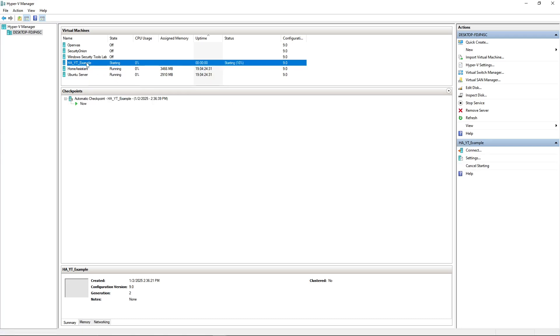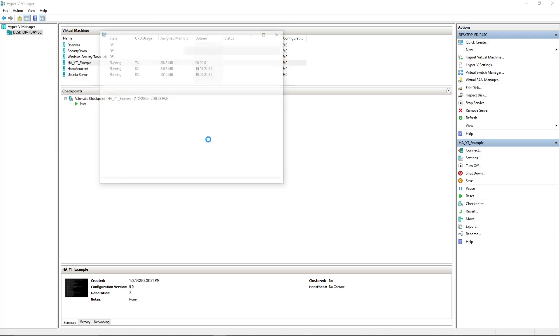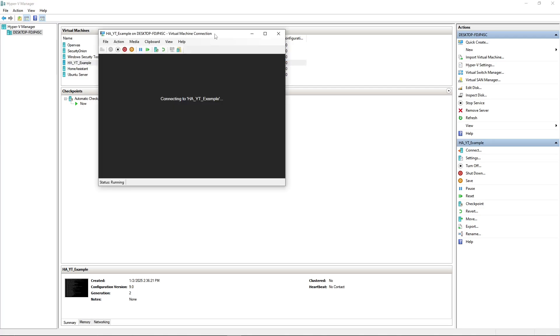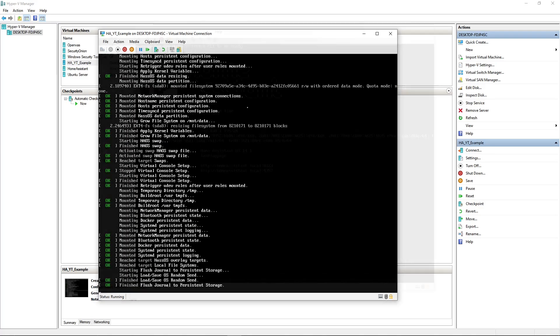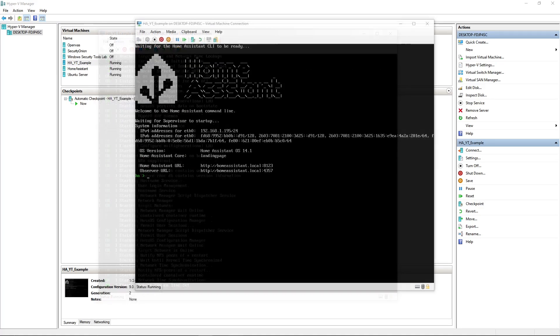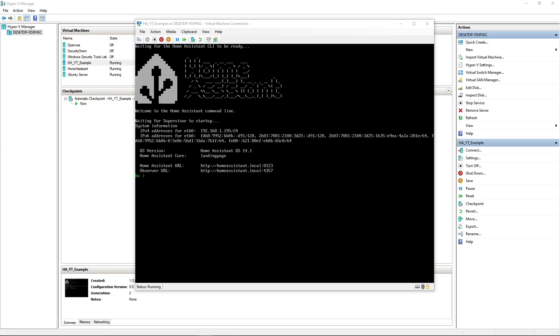So once that is done, you're going to go back into the settings of that example that we had just picked, and then you're going to go over to Security, and you're going to turn off Enable Secure Boot. So at this point, we should be able to go ahead and right-click our example, hit Start, and then you can either double-click or right-click and hit Connect.